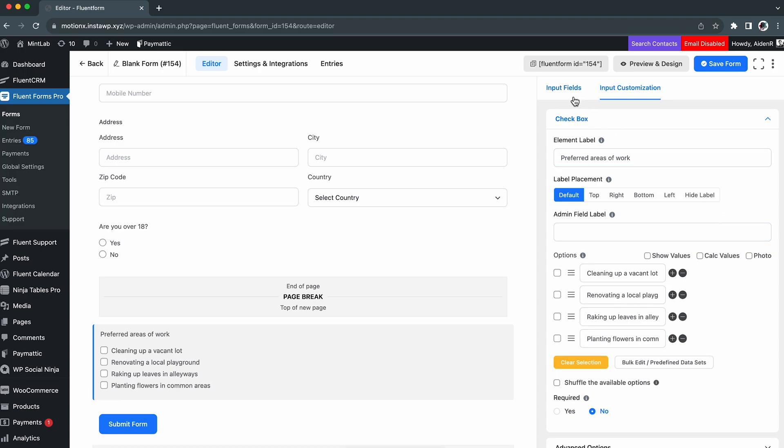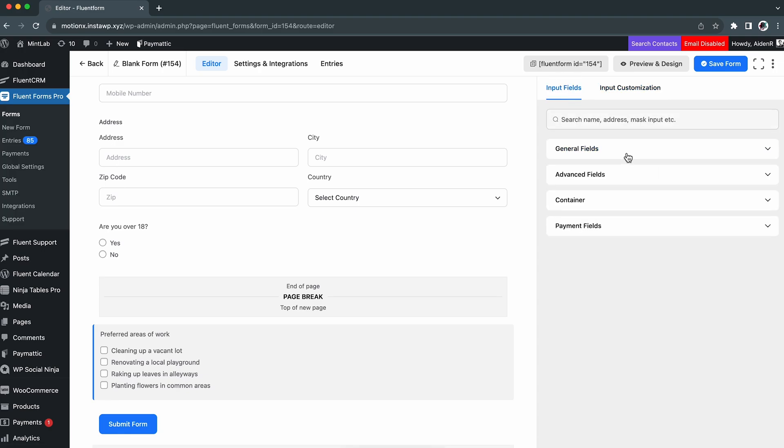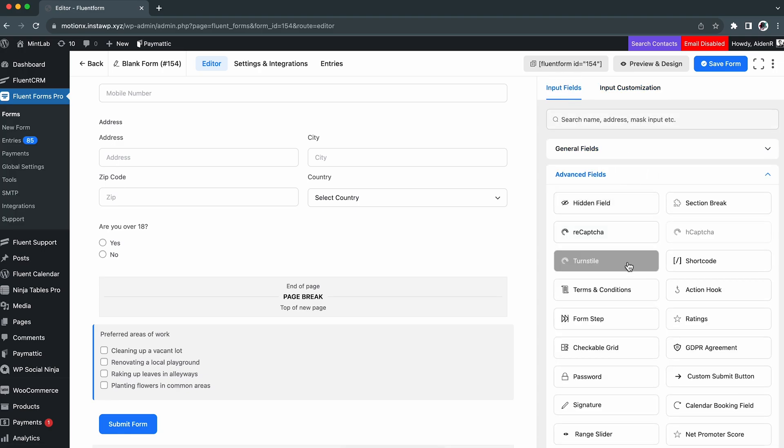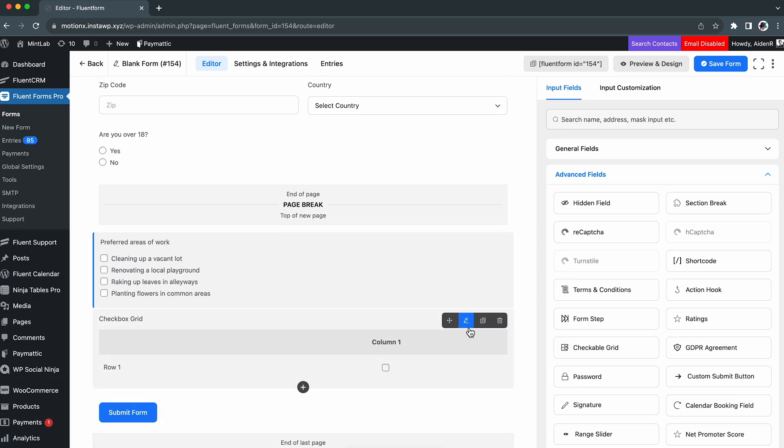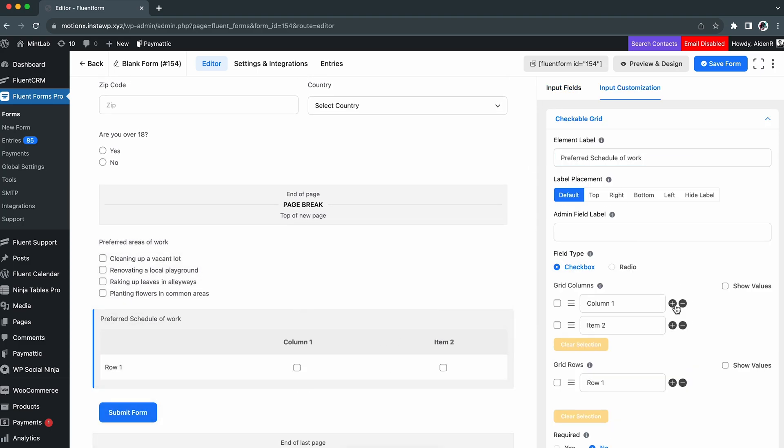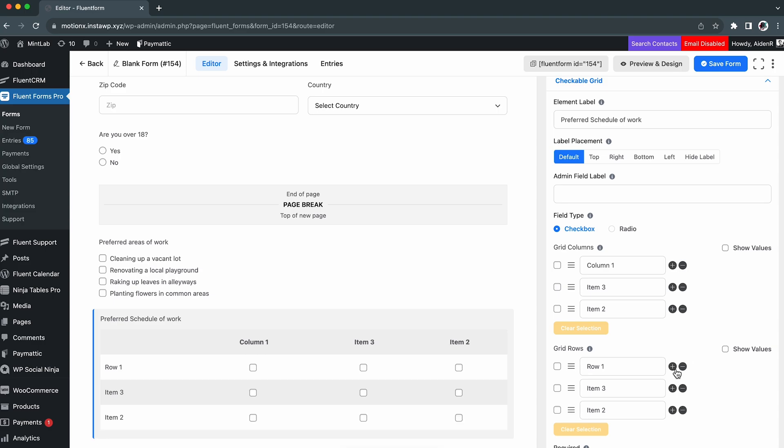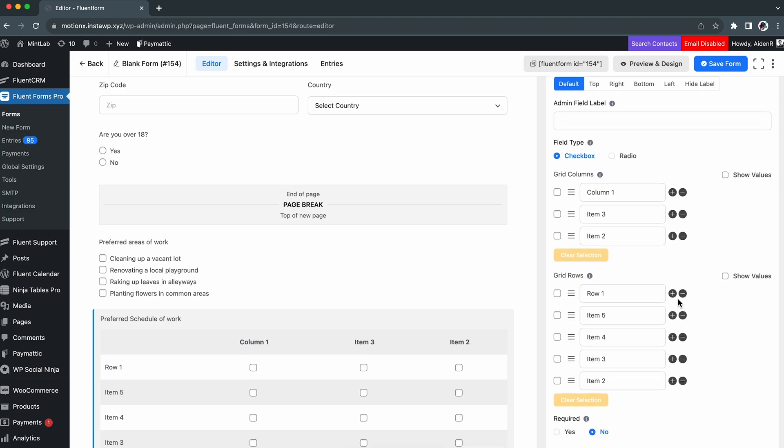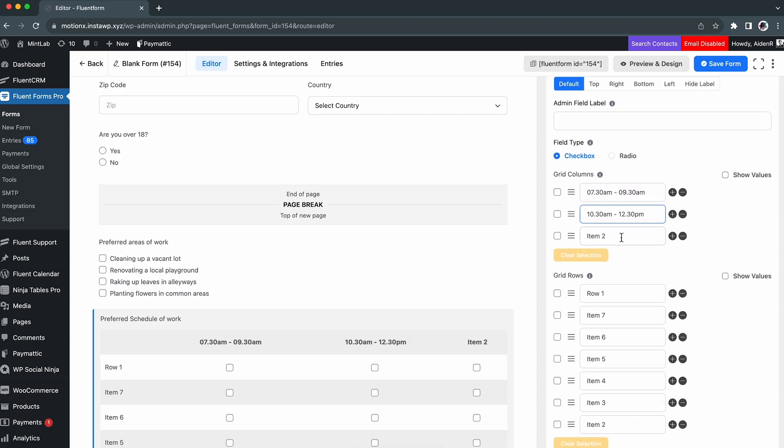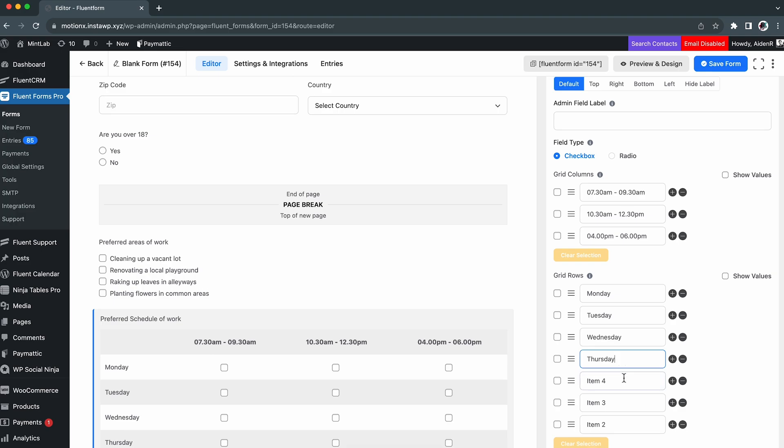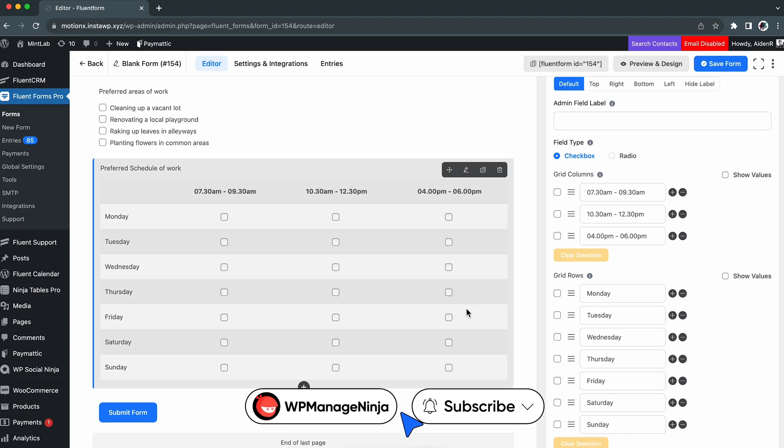Next thing we need to know is the individual's preferred days and time of working. Now, one might be available several times in a week. And in such cases, a checkable grid input field is the ideal choice. Here, we are adding the work days and time according to our organization.